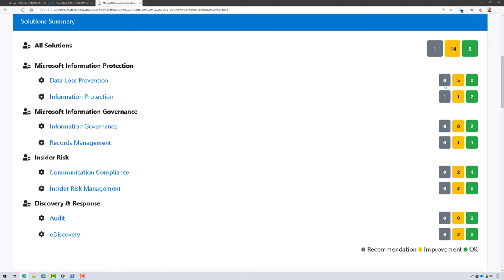Gray means that there's some recommendations. Yellow means I can make some improvements and green means that I'm okay.